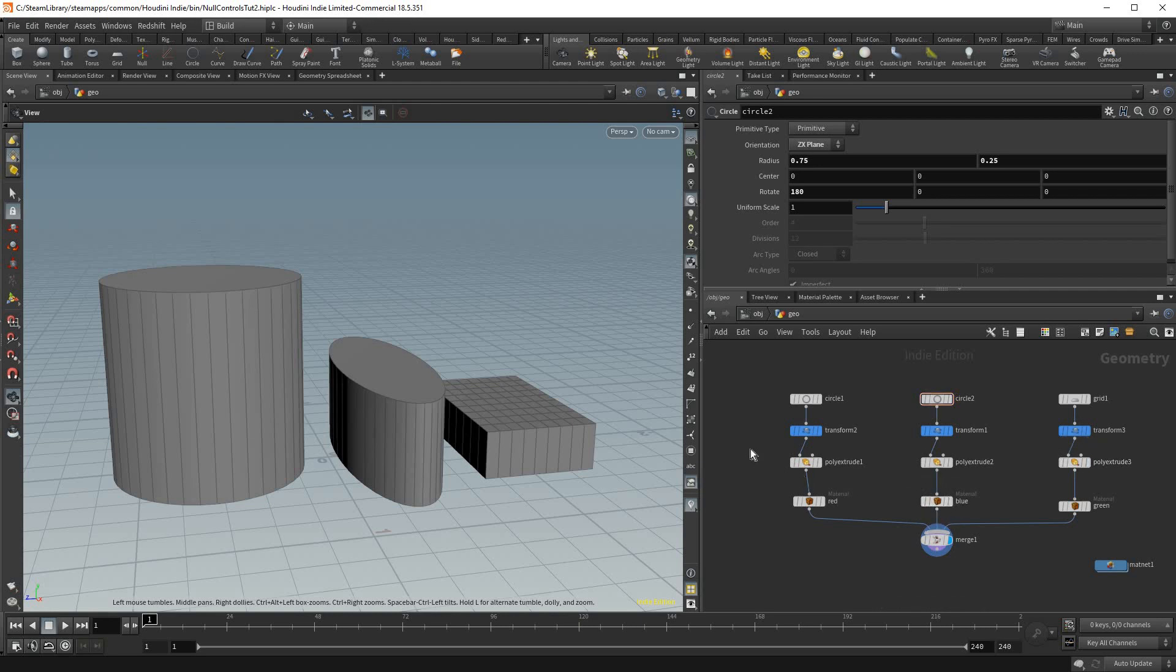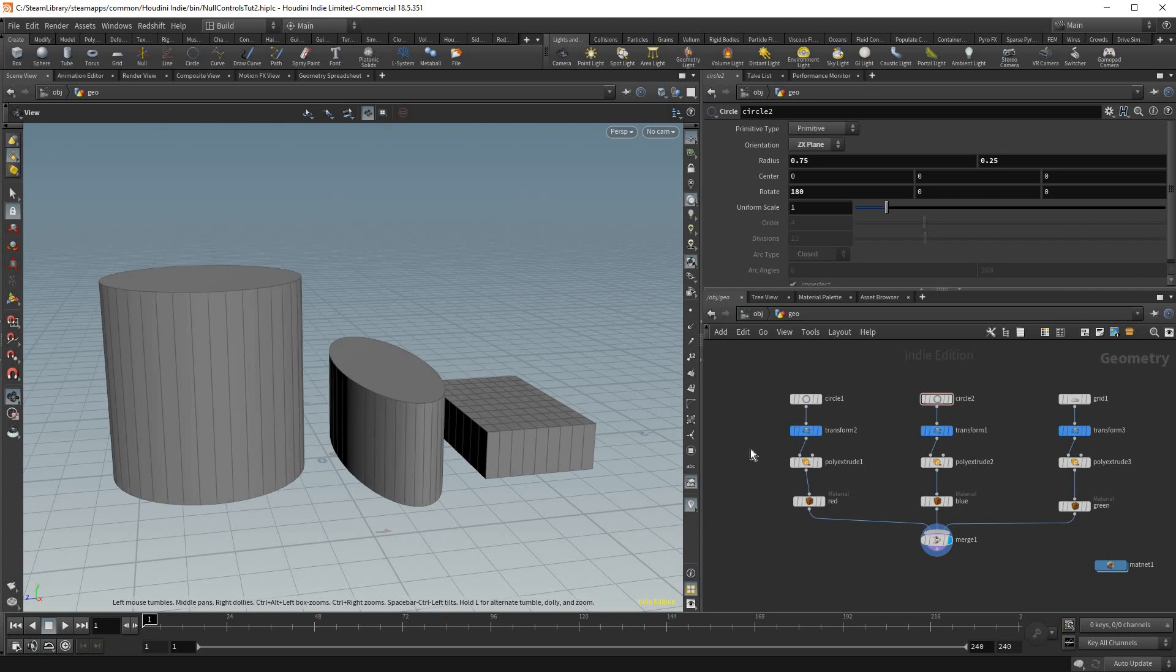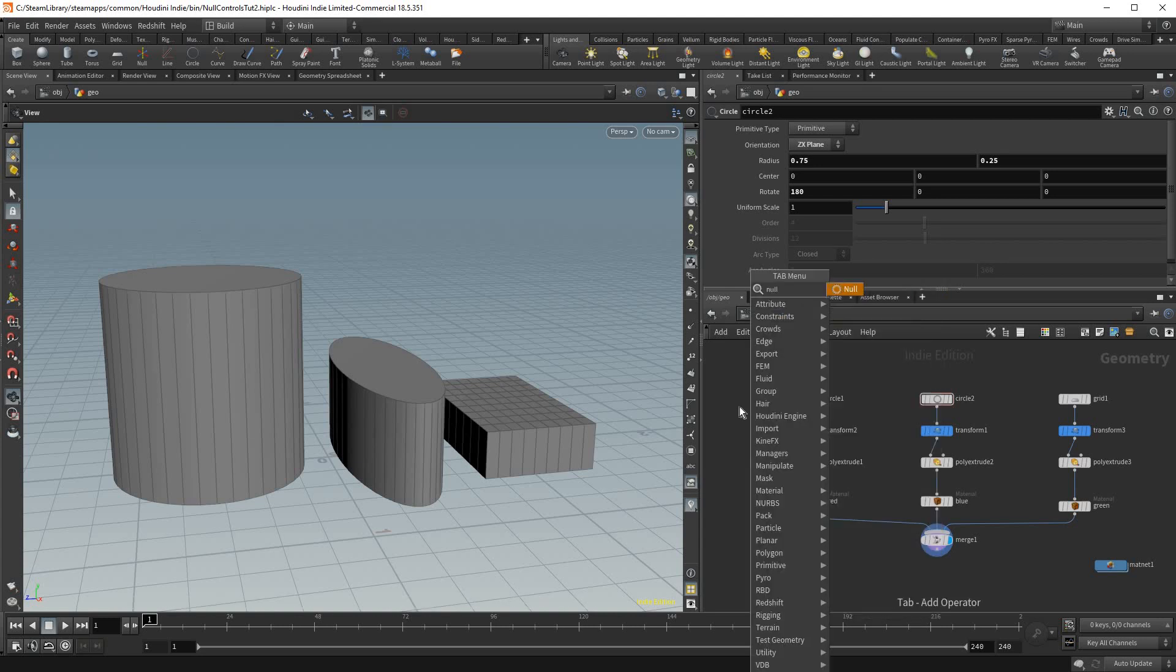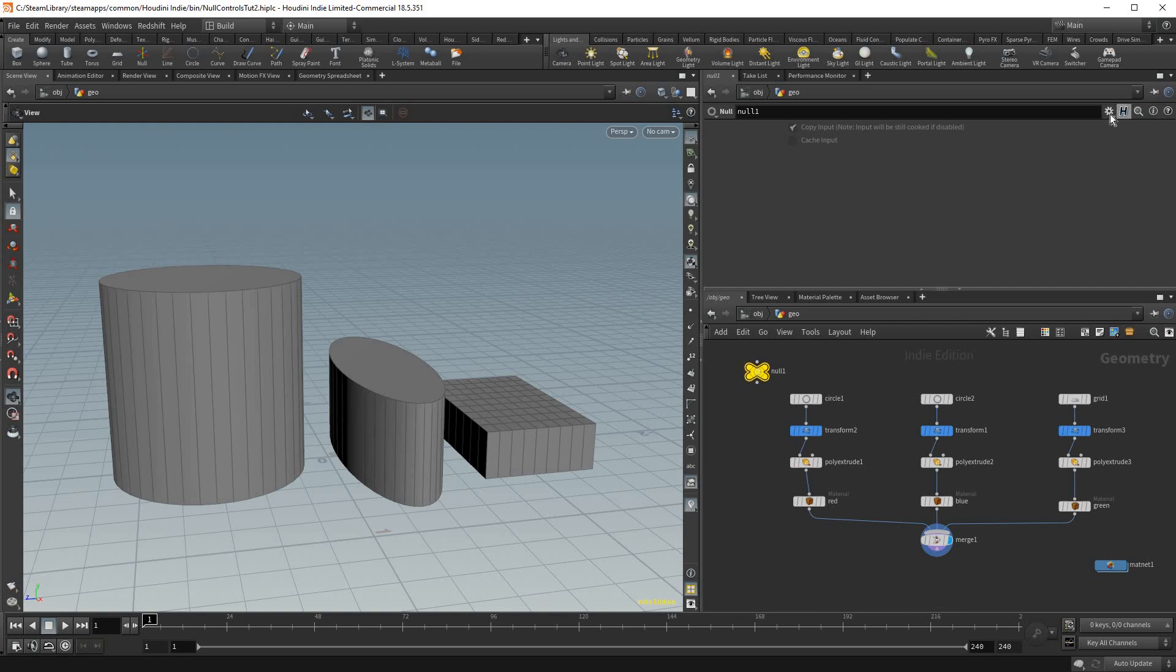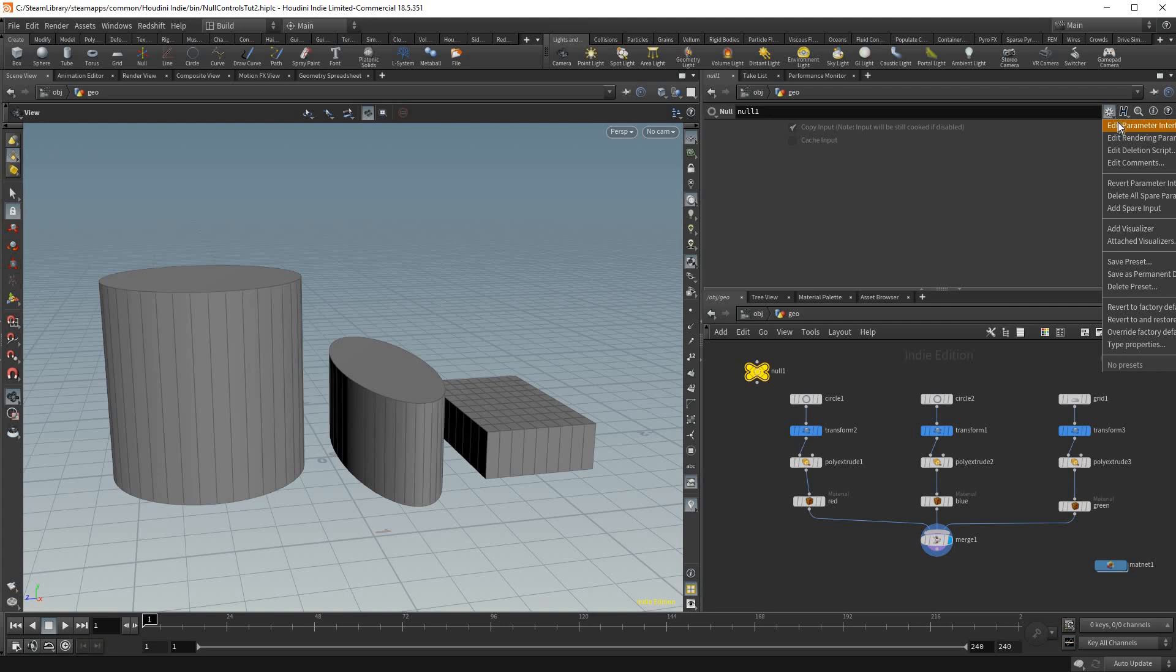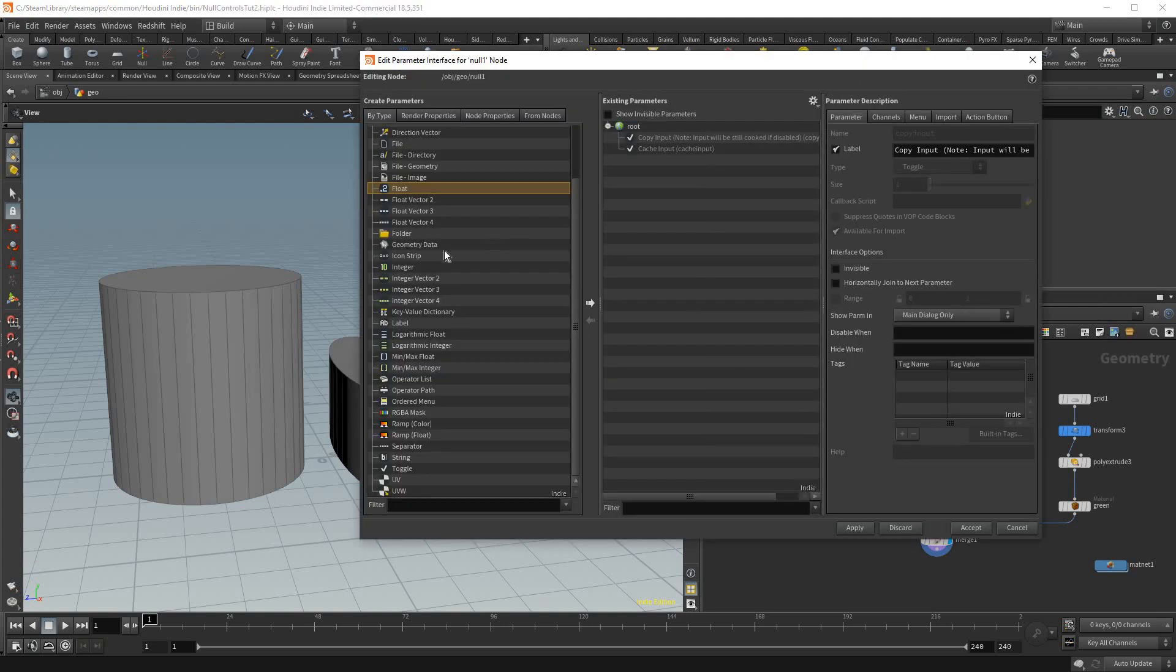So to show you how to make these controls, I'm just going to press tab in here and type in null to create a null object. And here you'll notice that it's blank, it's a null, there's nothing to it.